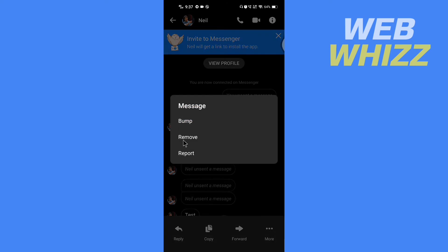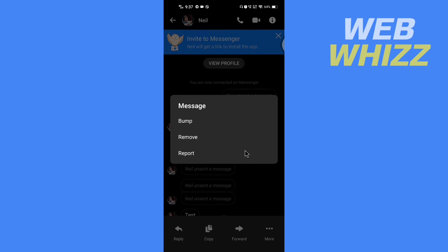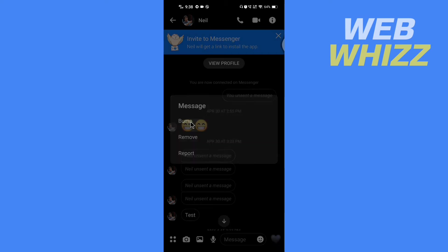So there it looks like there is no option to pin this message. But if you want to show an old message in the chat as a latest message, you can bump it. So if I bump this message...